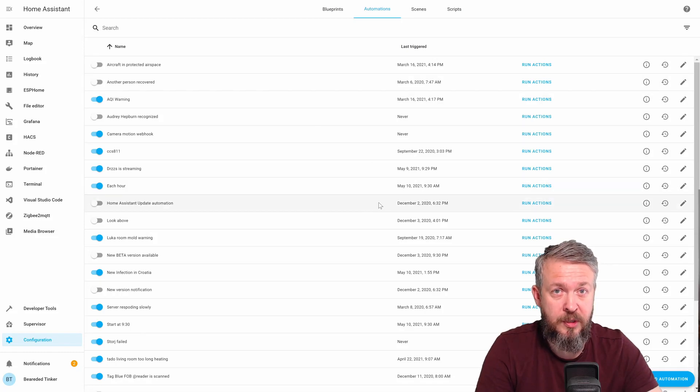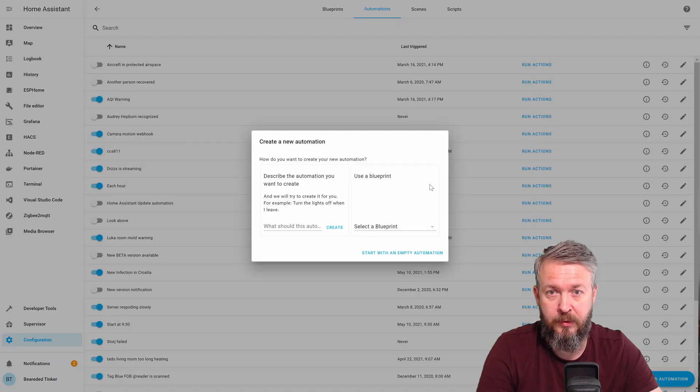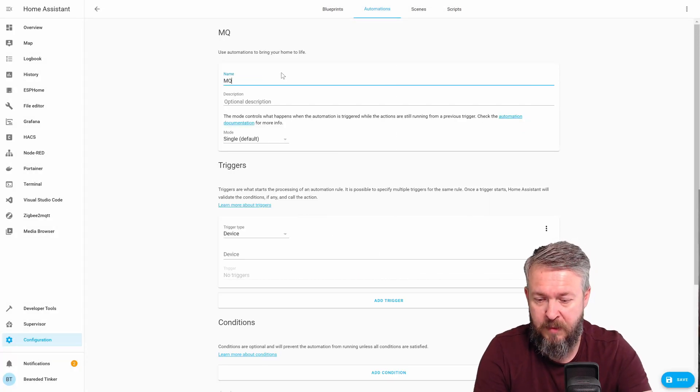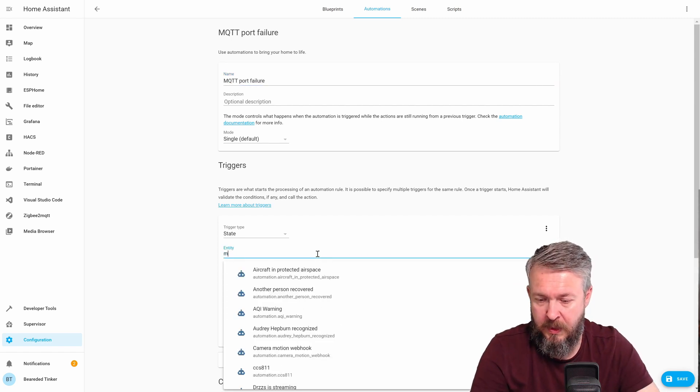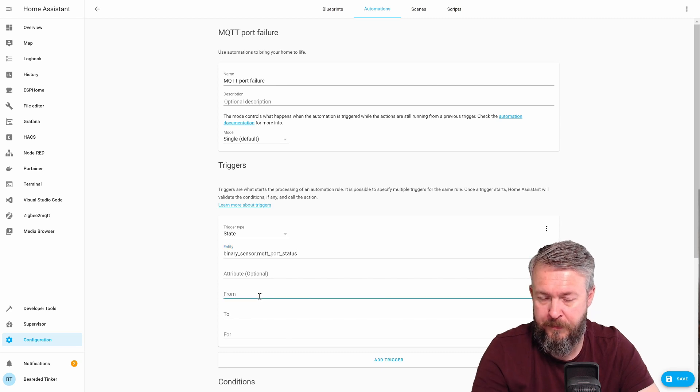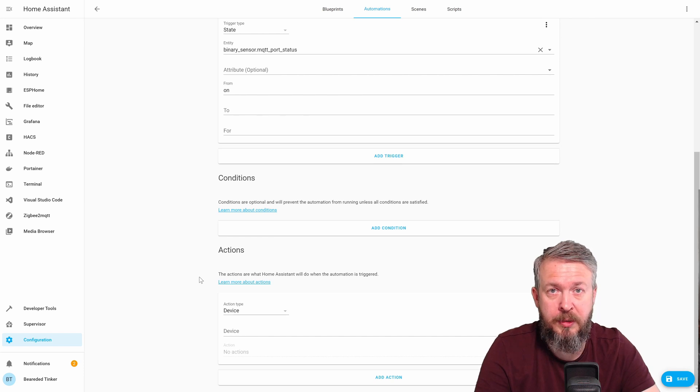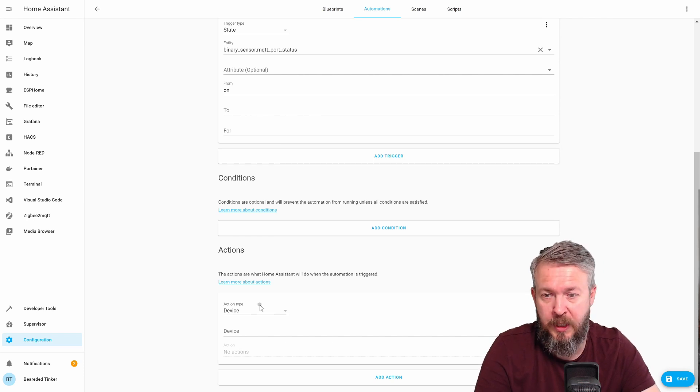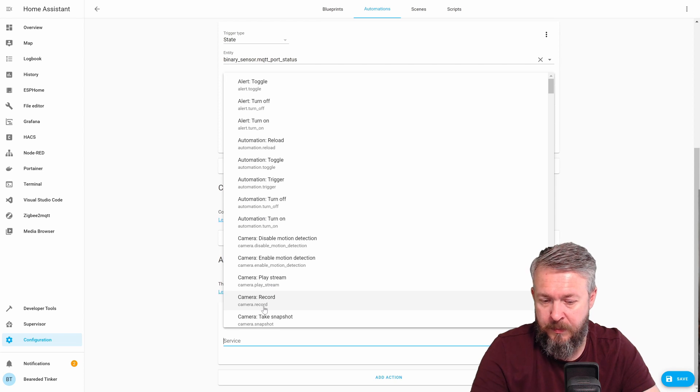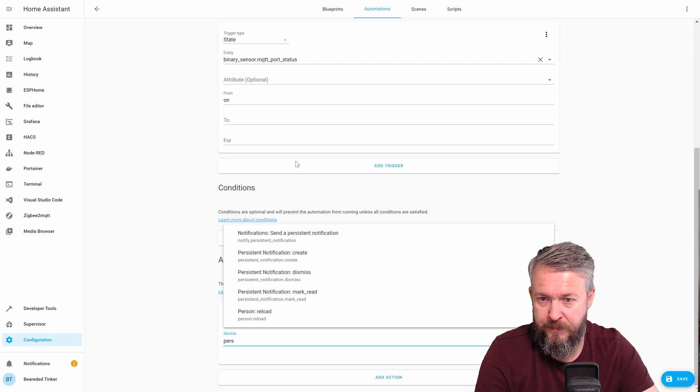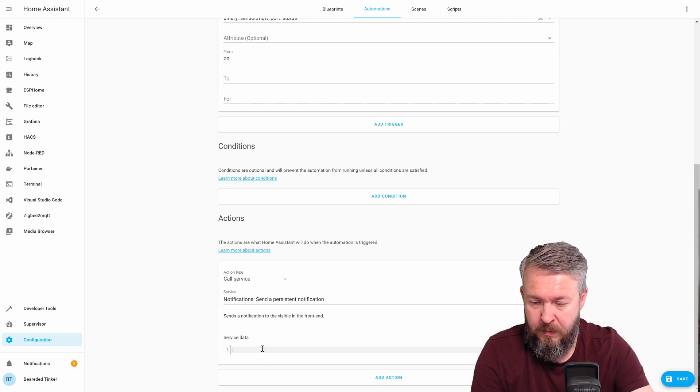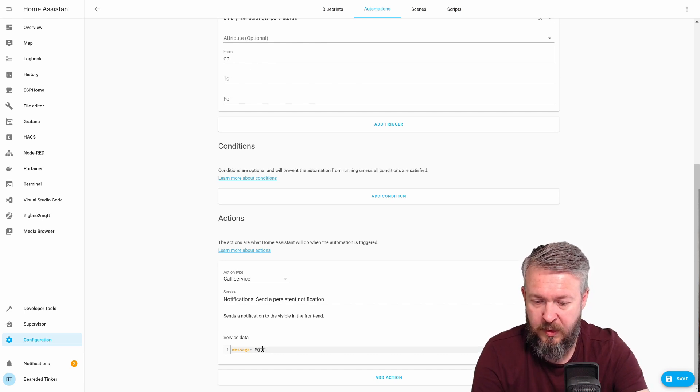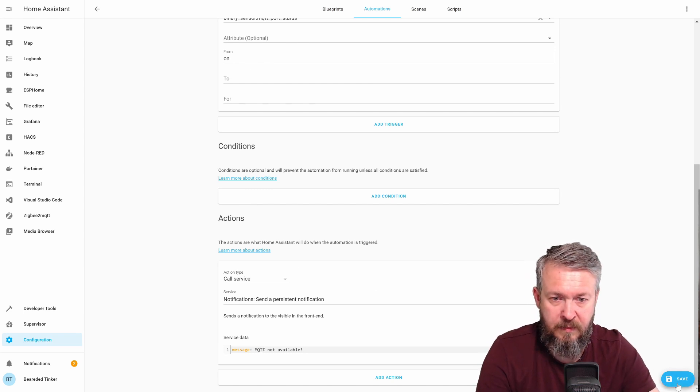We can create additional automation. And this one will be tracking the status of binary sensor. Add automation. Start with empty. MQTT port failure. MQTT port status. If it changes from on to anything else. Once again, we will be triggering the persistent notification. MQTT. Call service. Persistent notification. Message. MQTT not available. MQTT. Save this.